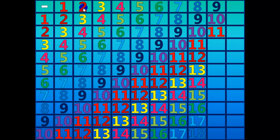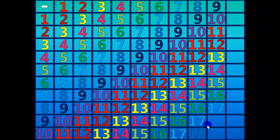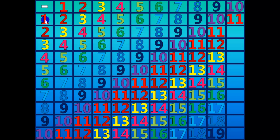Ten minus nine equals one. Eleven minus nine equals two. Twelve minus nine equals three. Thirteen minus nine equals four. Fourteen minus nine equals five. Fifteen minus nine equals six. Sixteen minus nine equals seven. Seventeen minus nine equals eight. Eighteen minus nine equals nine. Nineteen minus nine equals ten.